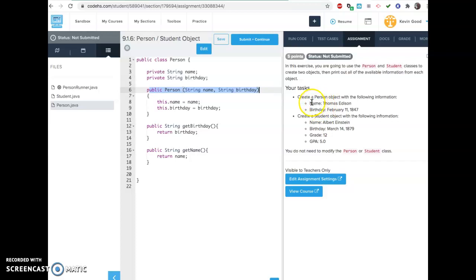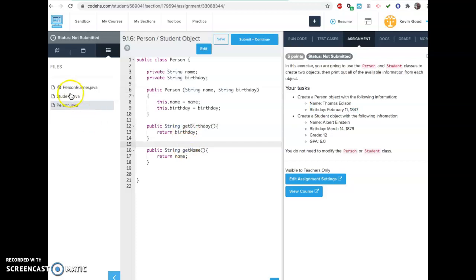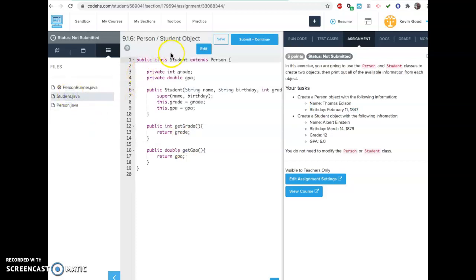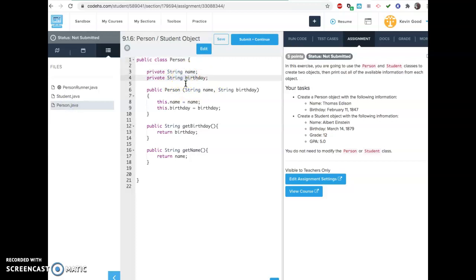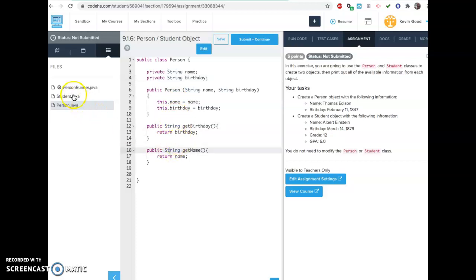If you look at the constructor, you can make this pretty easily — Thomas Edison, right? Get birthday and get name are these two things. Now when you go to the student one, it says public class student extends person, which means it automatically gets name and birthday from the class person since it extends it. You also get these for free — get birthday and get name methods.